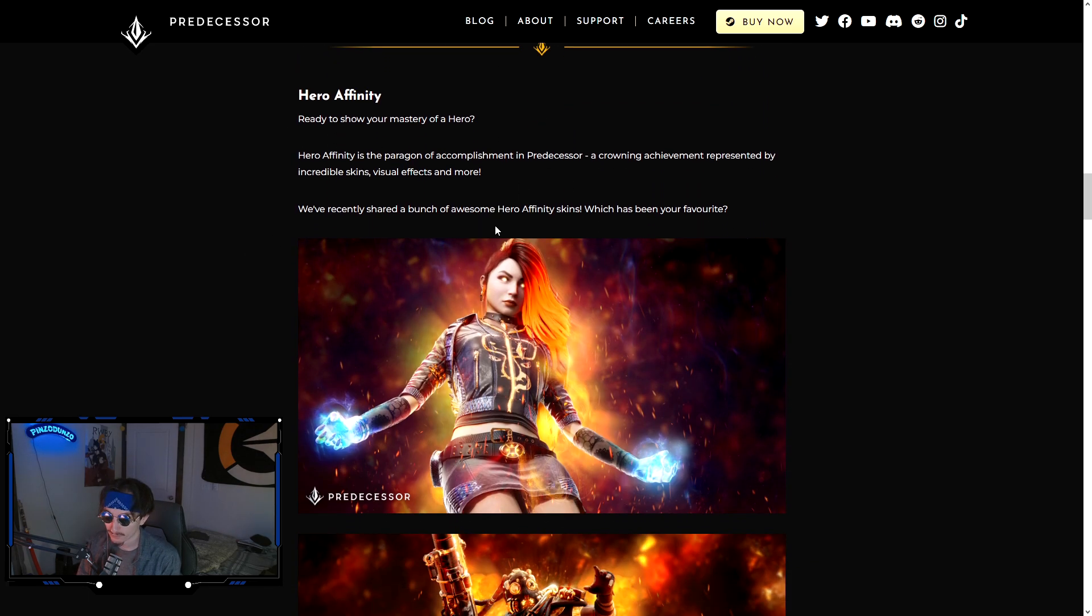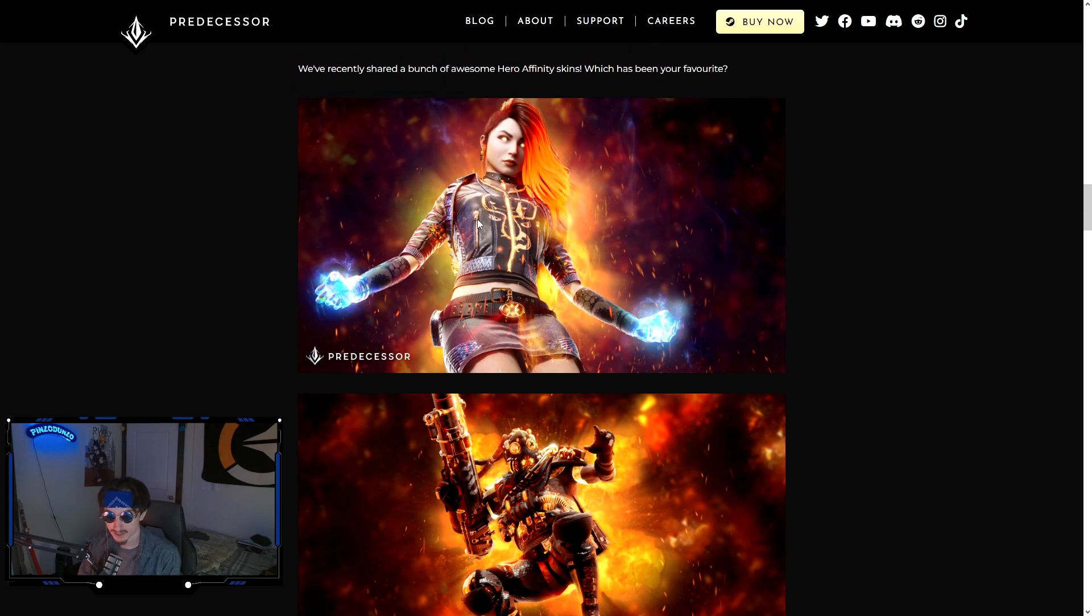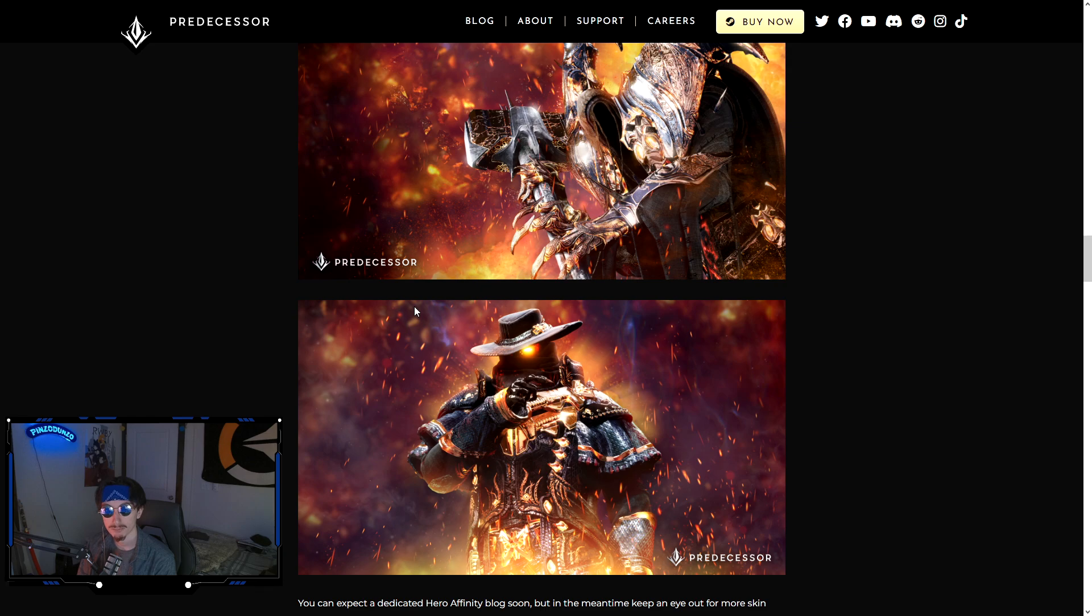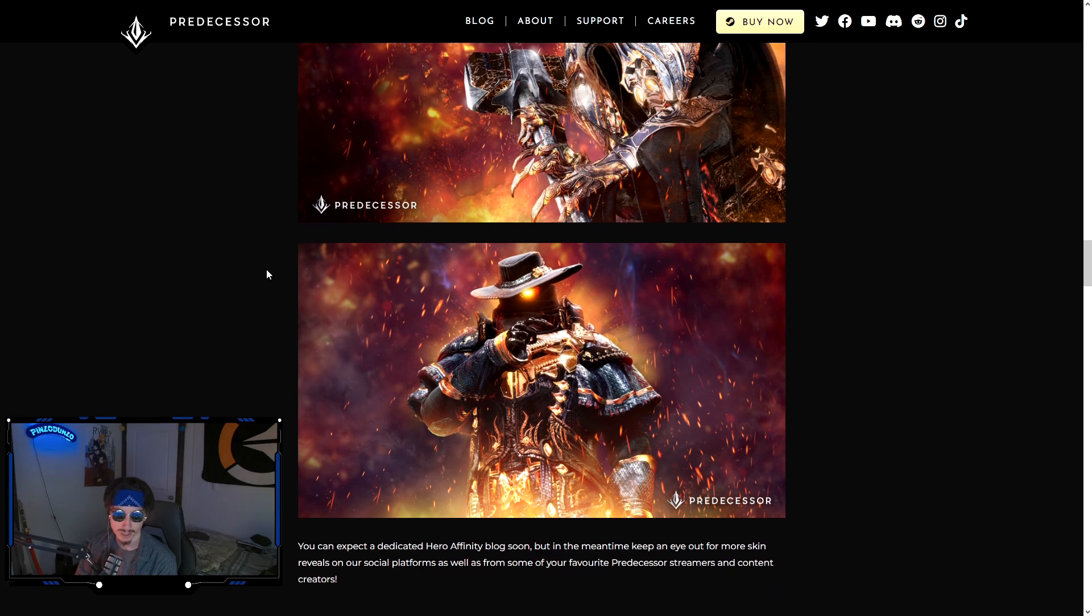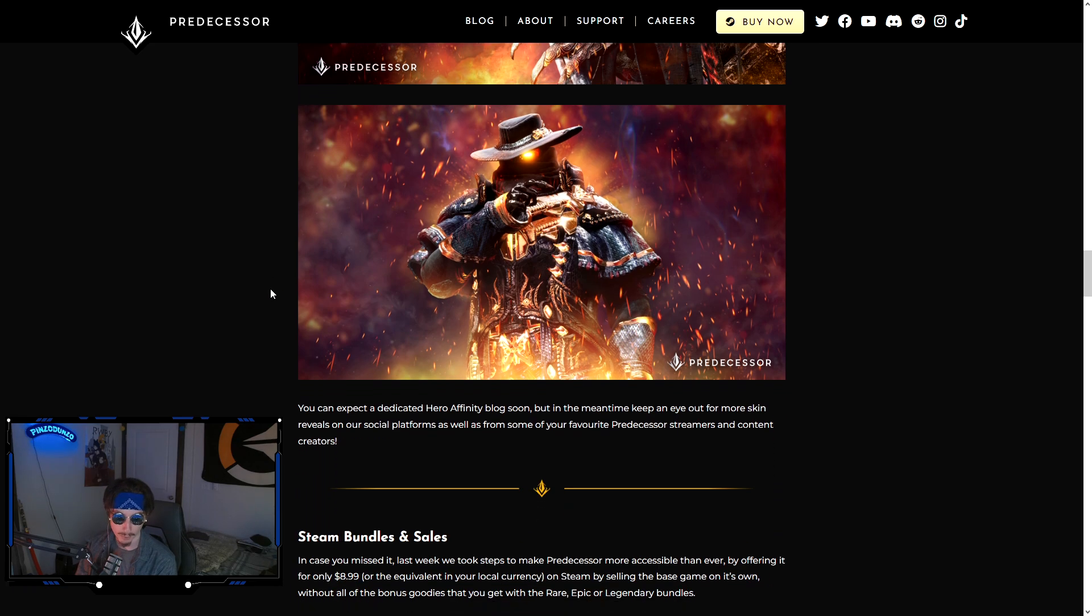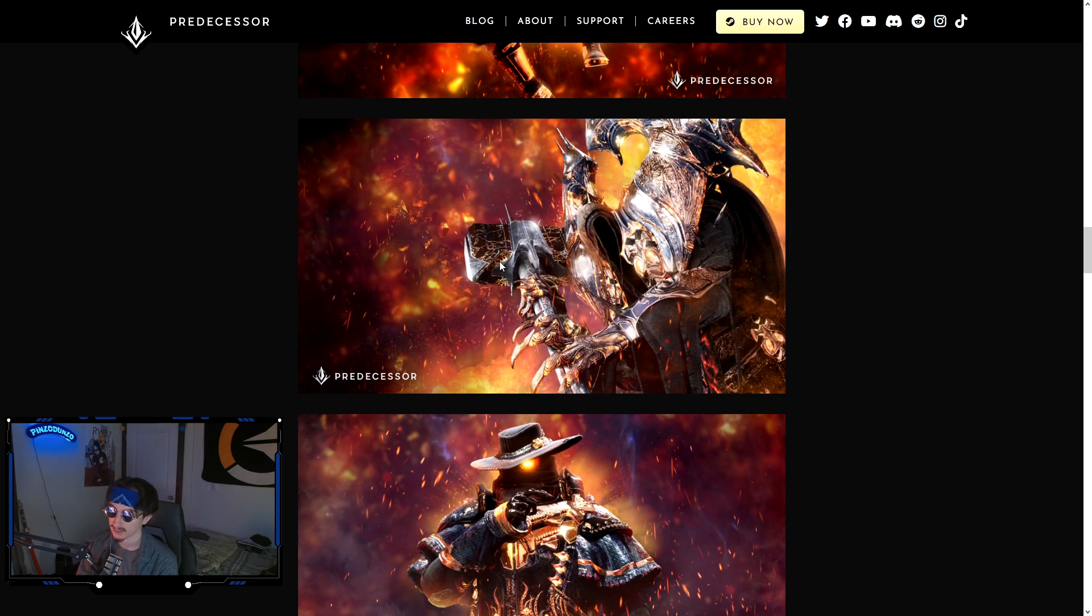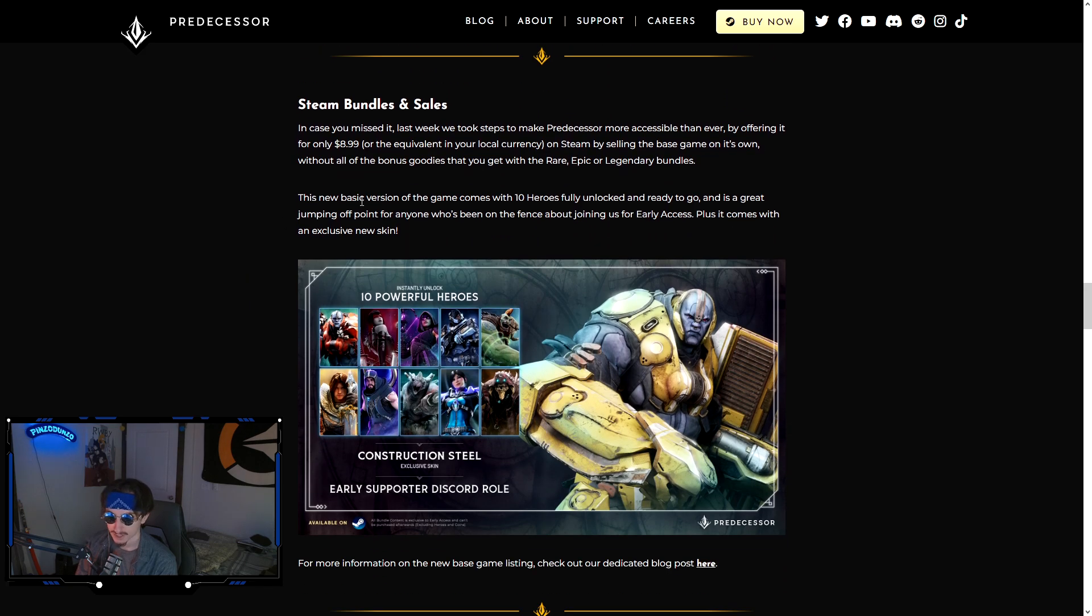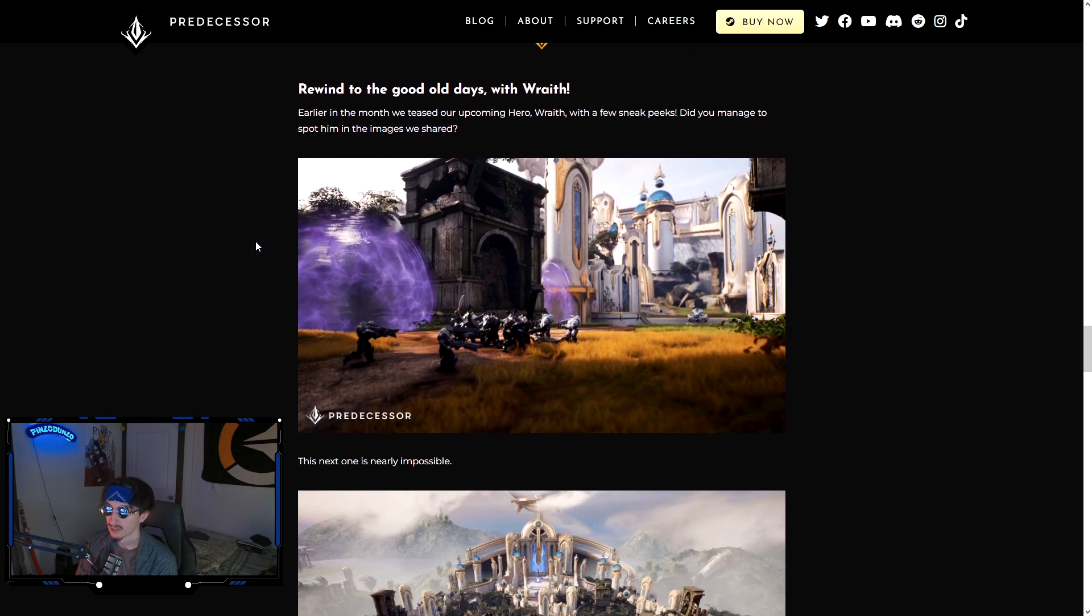They talk about hero affinity a little bit. Here's some of the skins that we've been teased. Phase, Drongo, Sev, and Rev all got teased on their socials. Since then, I believe we have seen Bellica and Feng Mao from a couple of the community content creators. They aren't in these blog posts, but if you go check Twitter, they're all over Twitter. Both of those skins look good. Feng Mao one is my favorite so far.